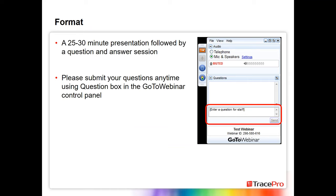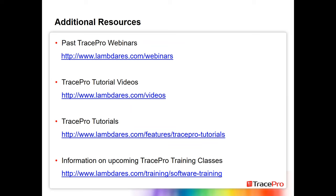A couple of additional resources I always like to mention before we start: first, all of our past TracePro webinars are kept on our website in the webinar section. We also have tutorial videos and written tutorials you can download from the appropriate sections on the website. You can also find information on upcoming TracePro training classes there.